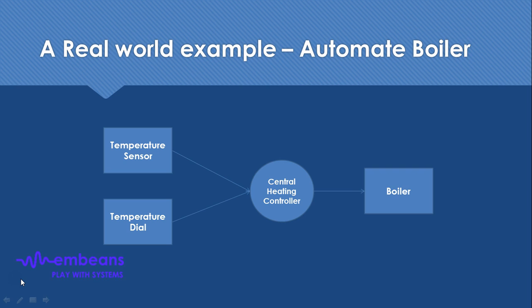For doing that, there will be some sensor which will sense what is the temperature currently in the boiler, and also some temperature input system from the user - what is the expected temperature, what is the highest temperature, what is the lowest temperature, that kind of thing.